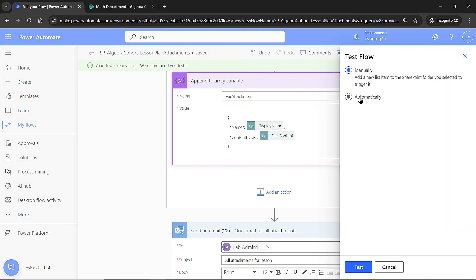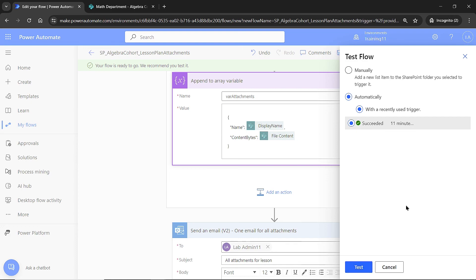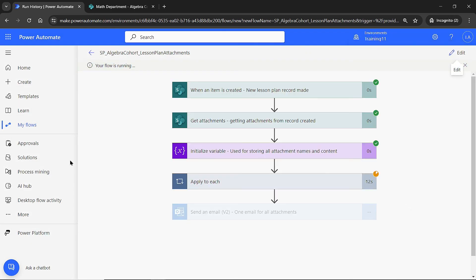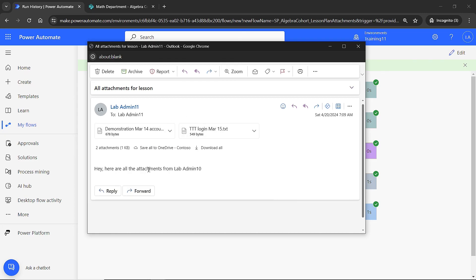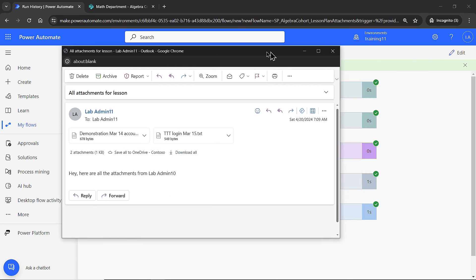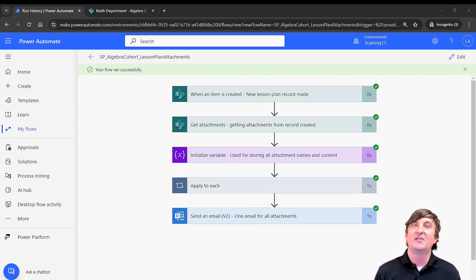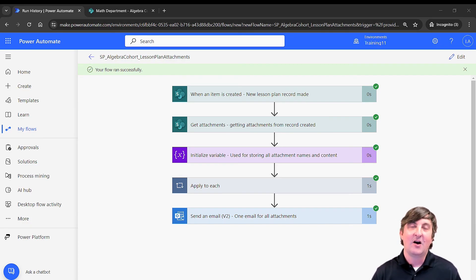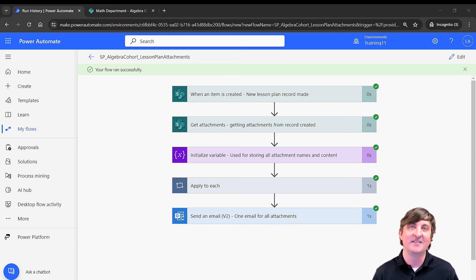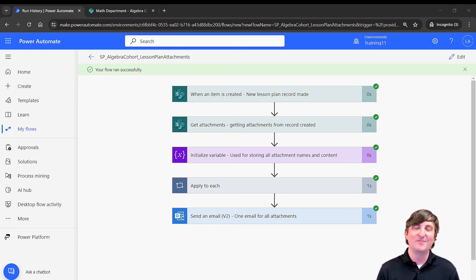I retest the flow using data from the last run. The flow runs successfully, and now I receive just one email containing both files as attachments. It's a bit more advanced if you're new to Power Automate, but following those steps will get you there. We intentionally put a little bug in there too — hopefully you enjoyed it. I'll see you in more future episodes of the Power Platform for Educators series. Like and subscribe, and I'll see you in the next one.